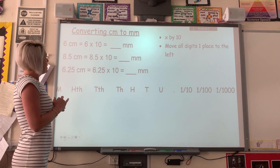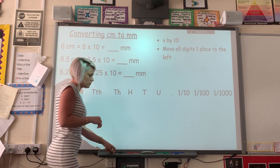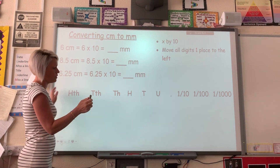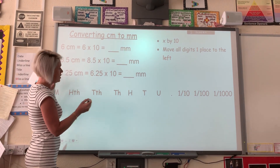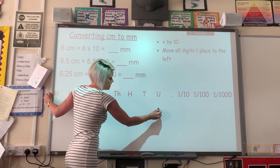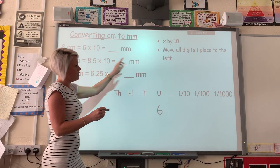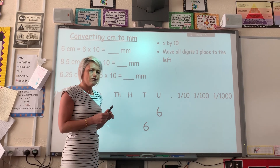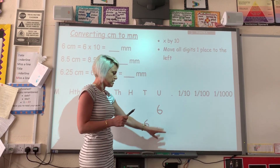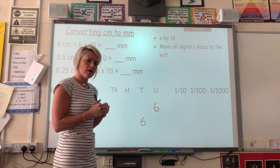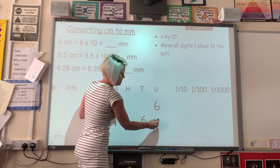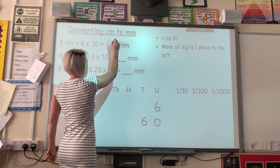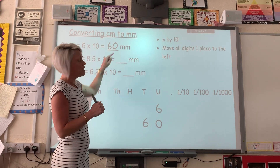The first question says six centimetres equals how many millimetres? We need to do six times ten. Most of you probably know six times ten straight away. But let's see if we can do the method to show the working out. I'm going to put the six in the correct column — underneath the units. We know we've got to move all the digits one place to the left, so the six is going to jump into the tens column. Can anyone remember what number goes in this space? That's right, it's a zero. So the answer is 60 millimetres — six centimetres converted to millimetres is 60.